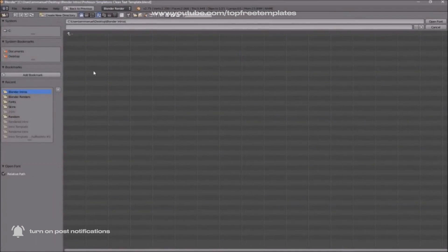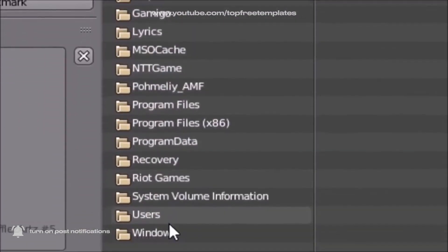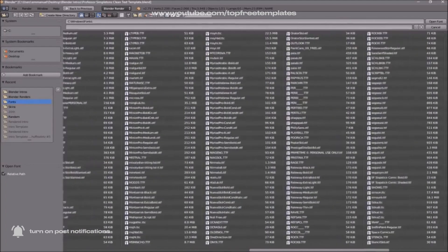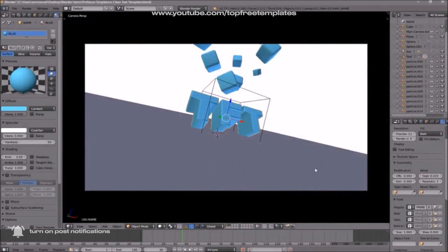Whichever hard drive your Windows operating system is installed on, that's where you need to go. For me, that's the C drive, then Windows, then Fonts. From here, you can select any font that you want. Once you've found the font you want, just click on it and then click Open Font, and now you've changed the font.